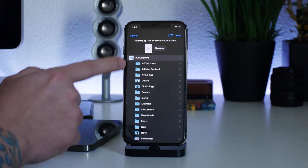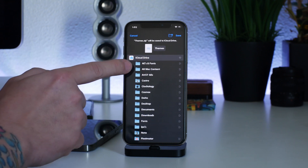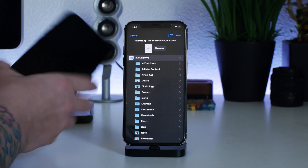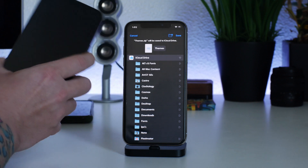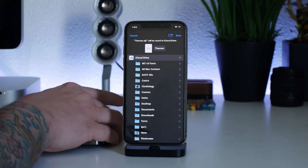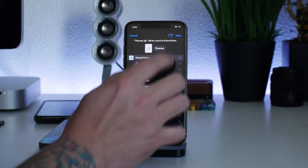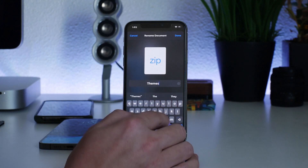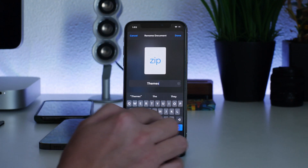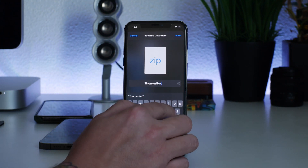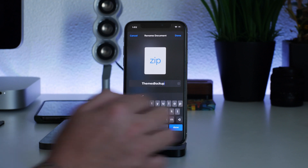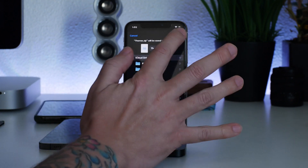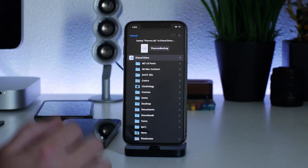I like to save to iCloud Drive because that way I can access the zip from a non-jailbroken phone at all times. I'm going to rename it — I'll just call it 'themes backup' so I know what it is — click Done, and now I'm going to save it to iCloud Drive.